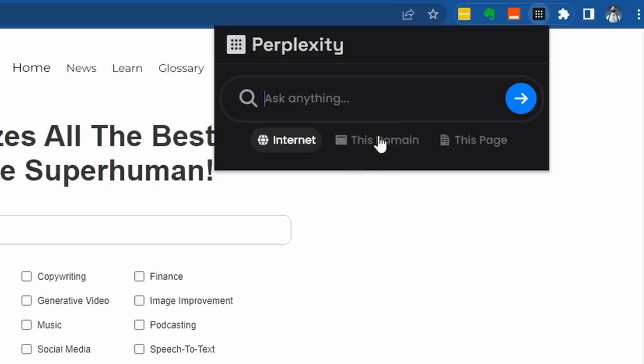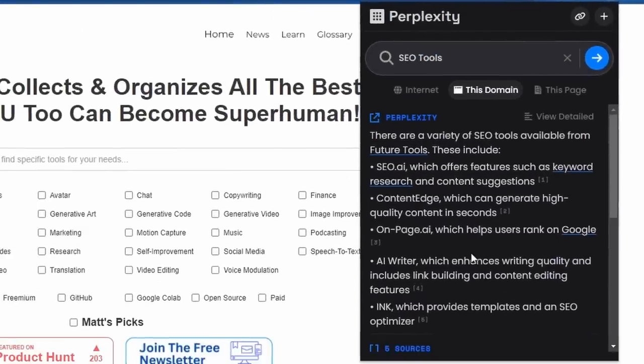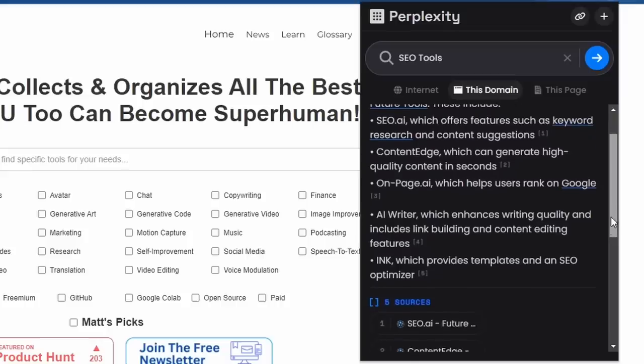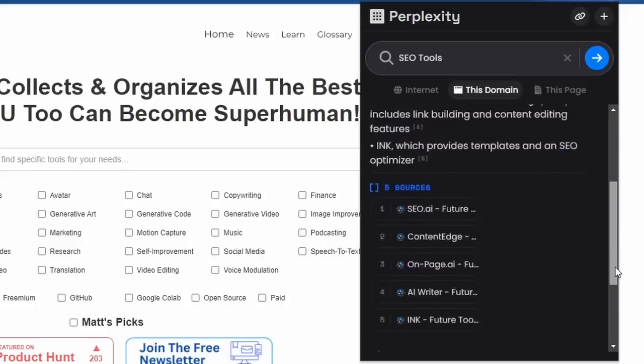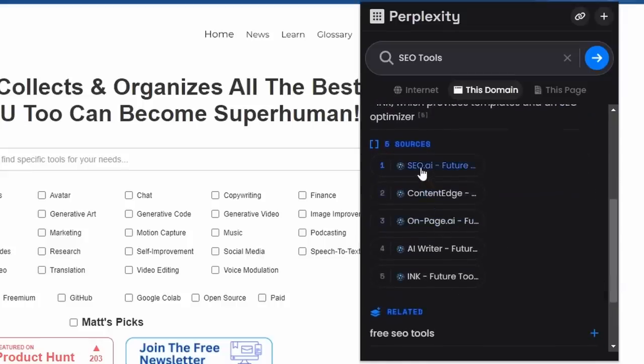Let's see how well it searches futuretools.com. Let's select this domain and search SEO tools. So it looks like it searched future tools and it says there are a variety of SEO tools available from future tools. These include SEO.ai, Content Edge, OnPage AI, AI Writer and more.